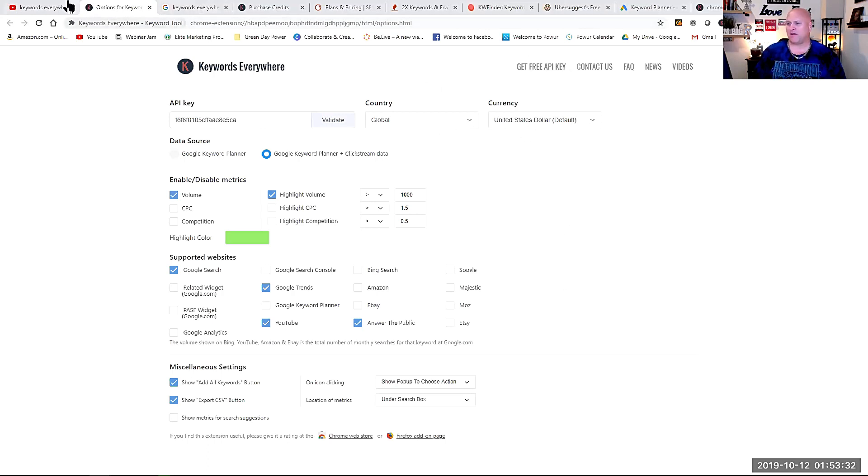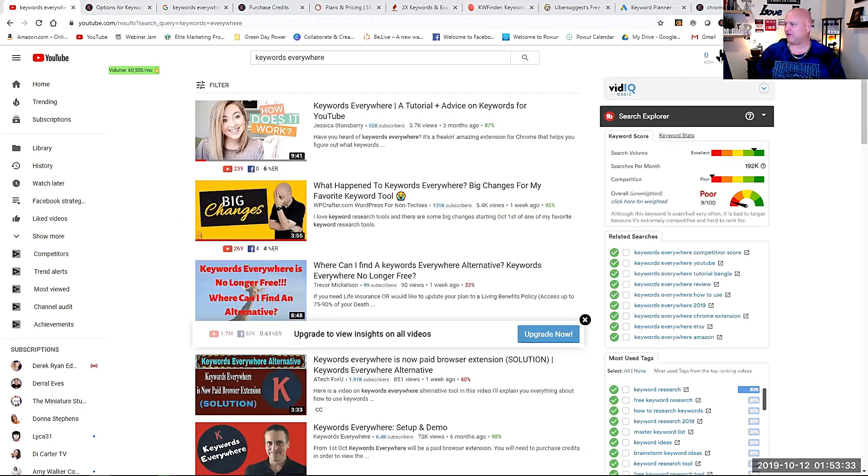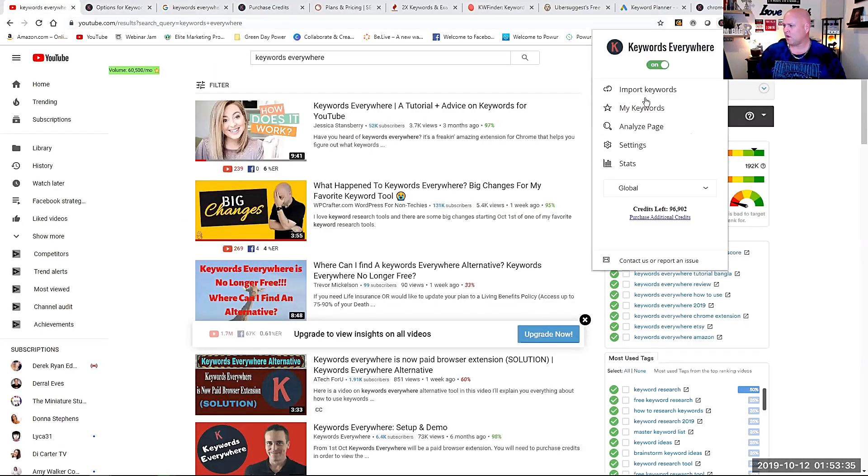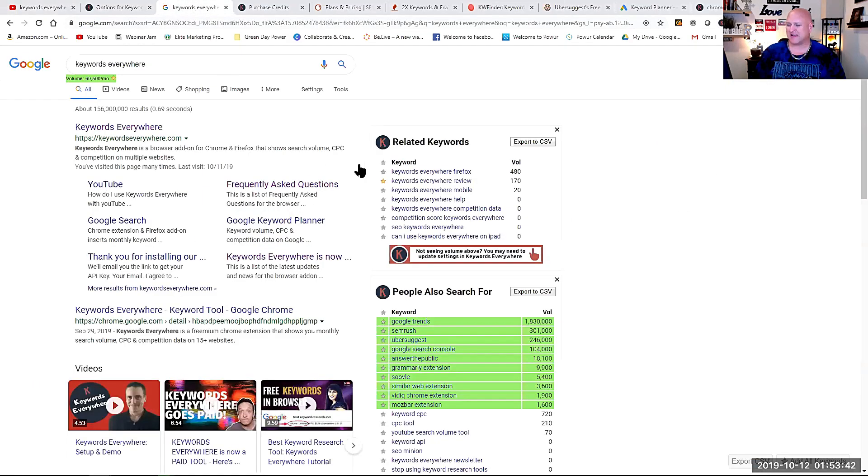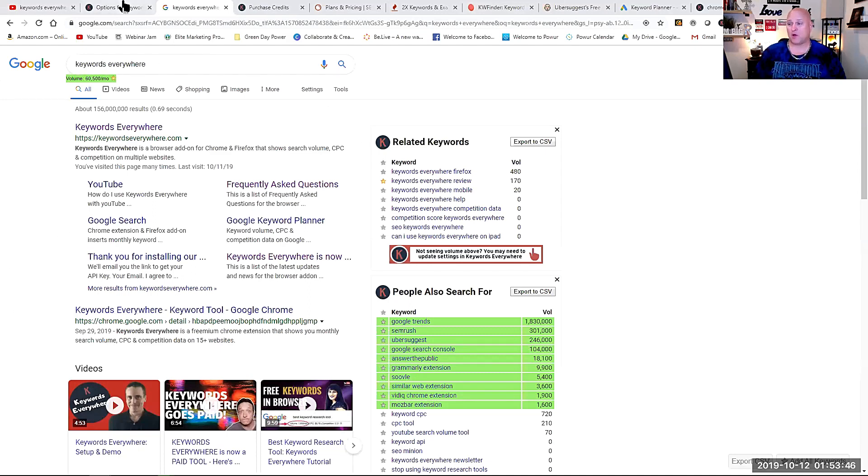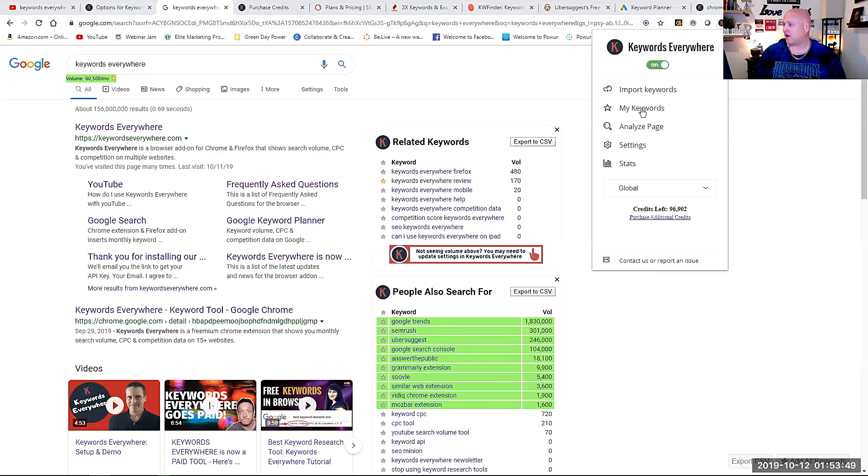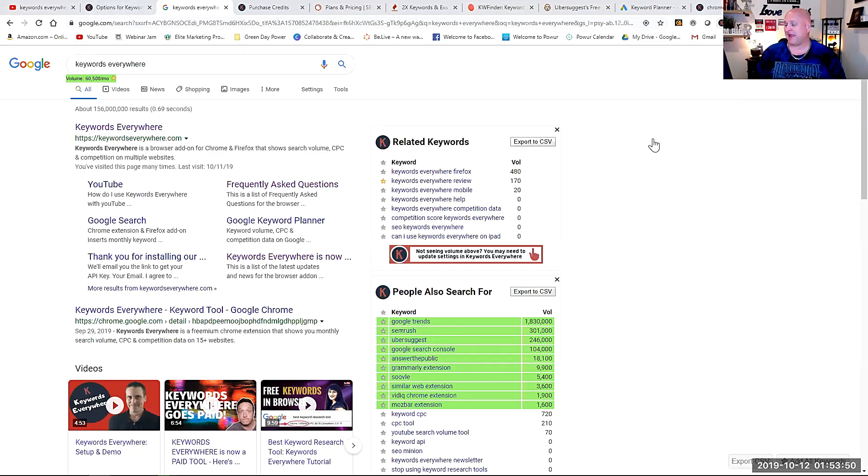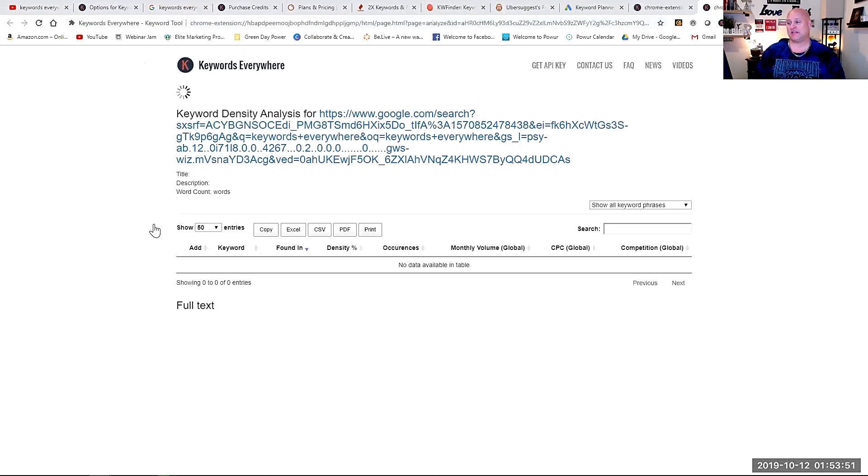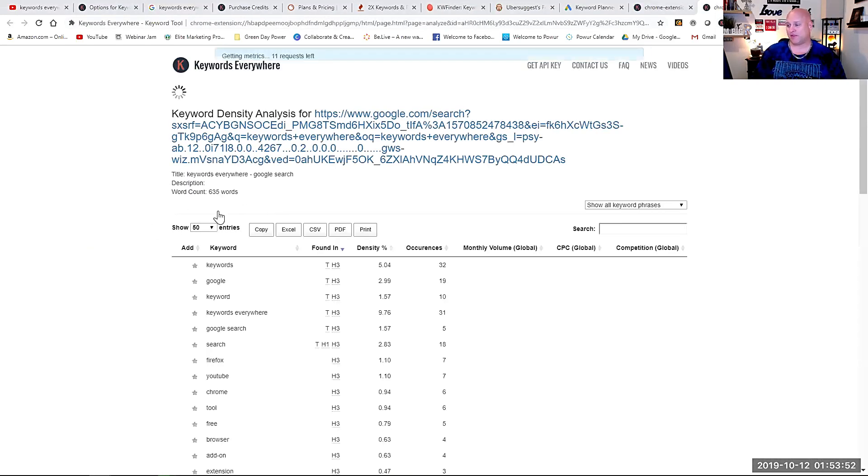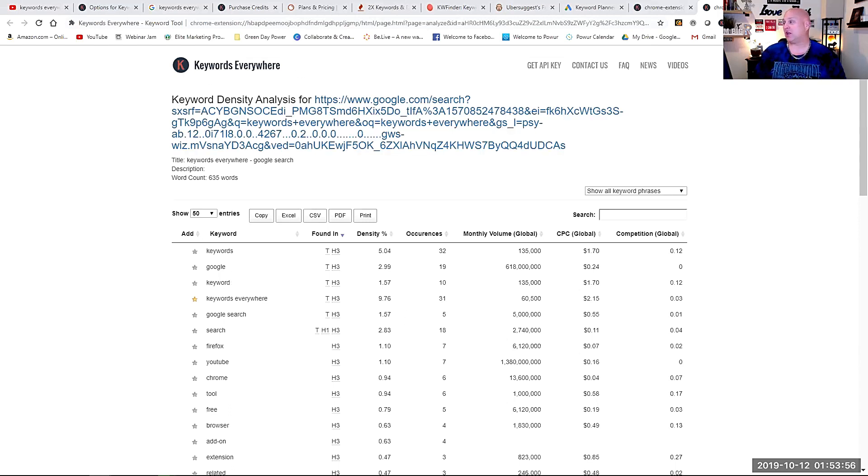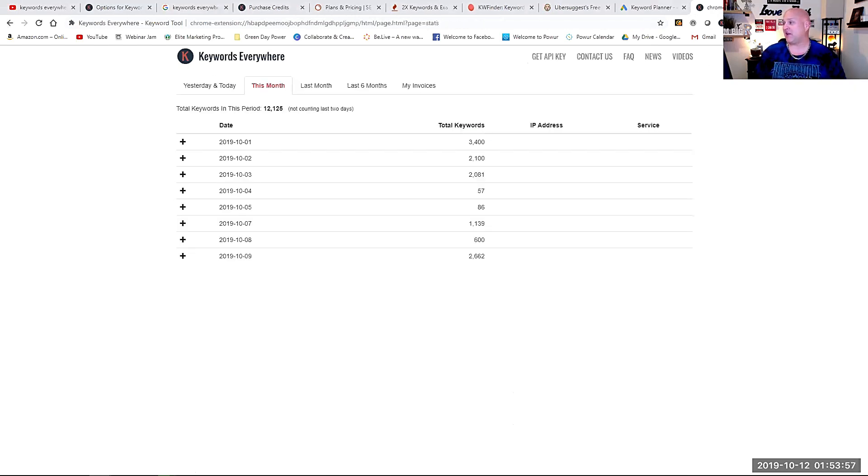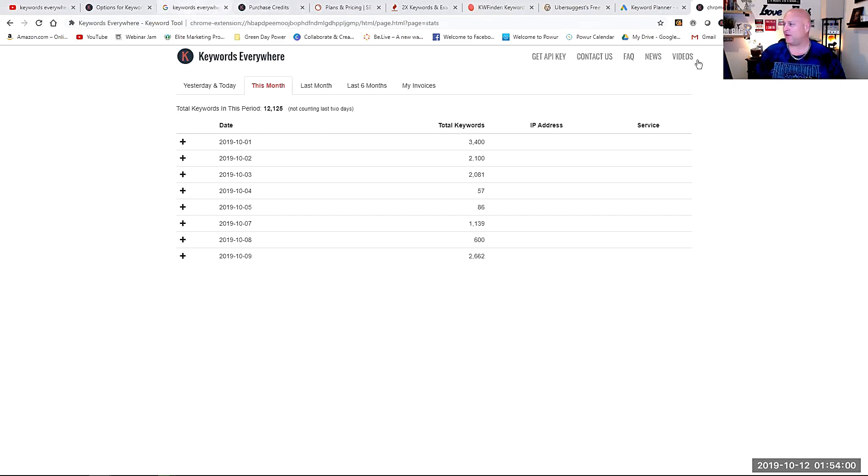A couple of other key things. If you're using the analyze page, I don't use it on YouTube at all, because I found it doesn't really work that well, but on Google it does, it'll pick up all these words and you go up here and you click on analyze page and you'll see it's come up with 635 words, right? So you're going to get charged a lot of keywords credits for that. So be careful.